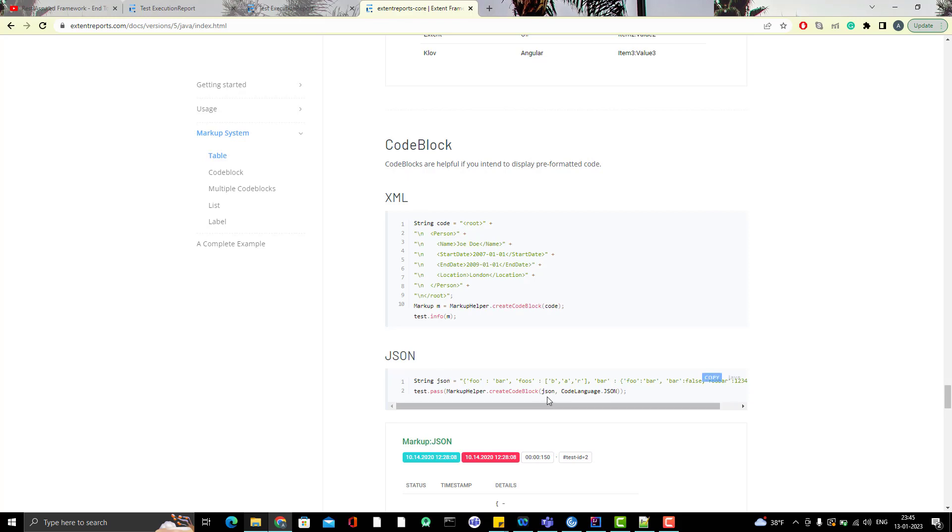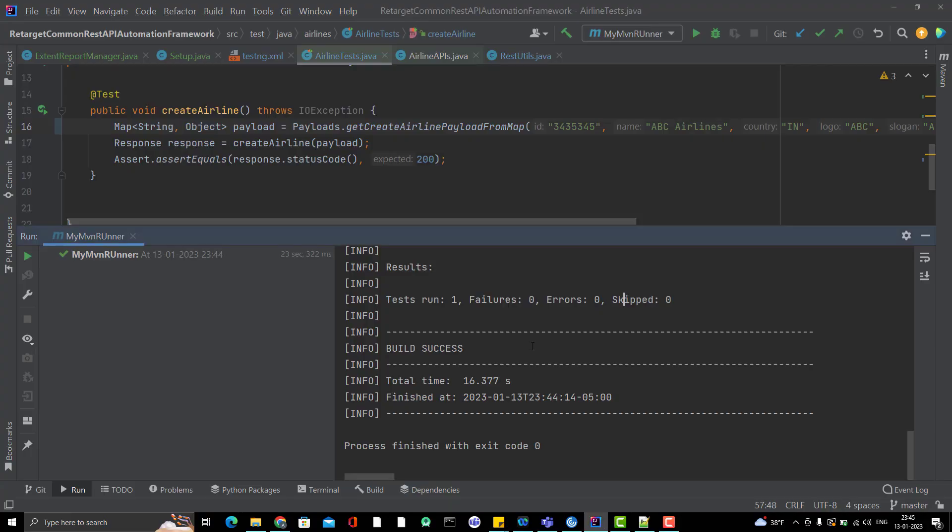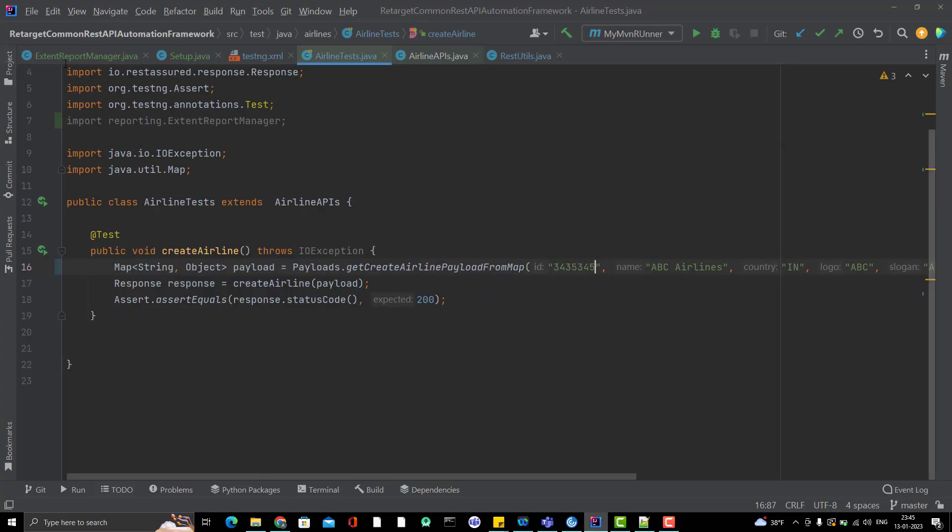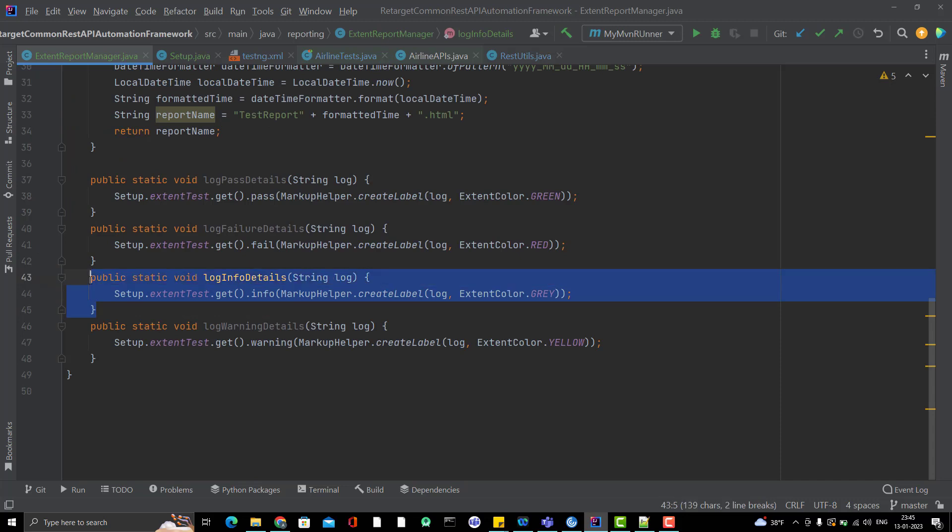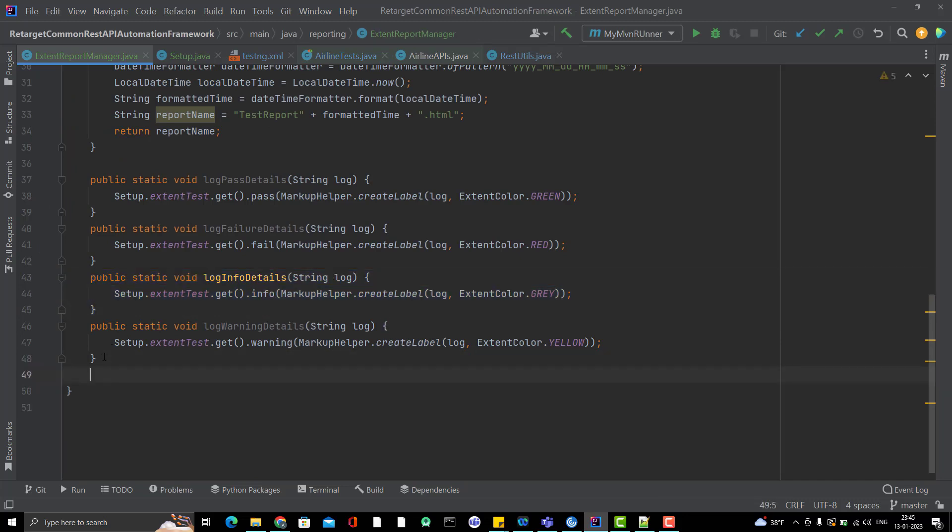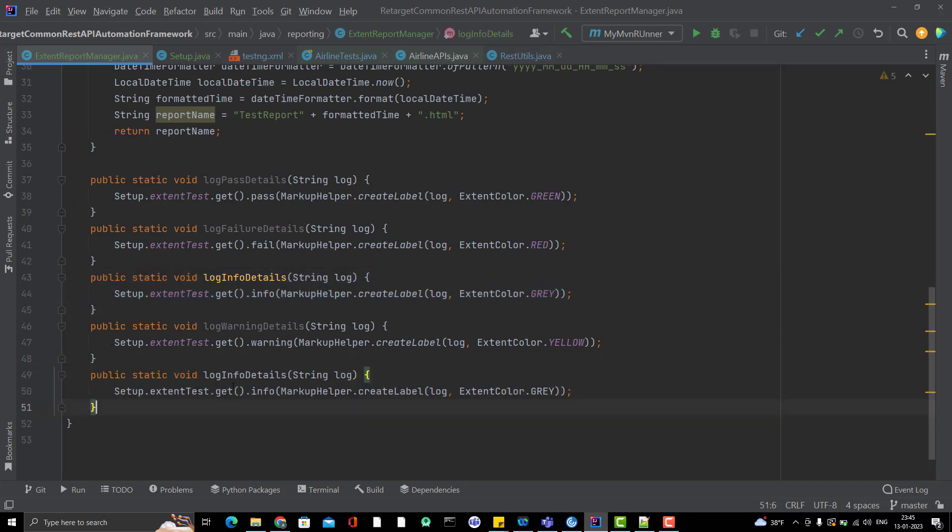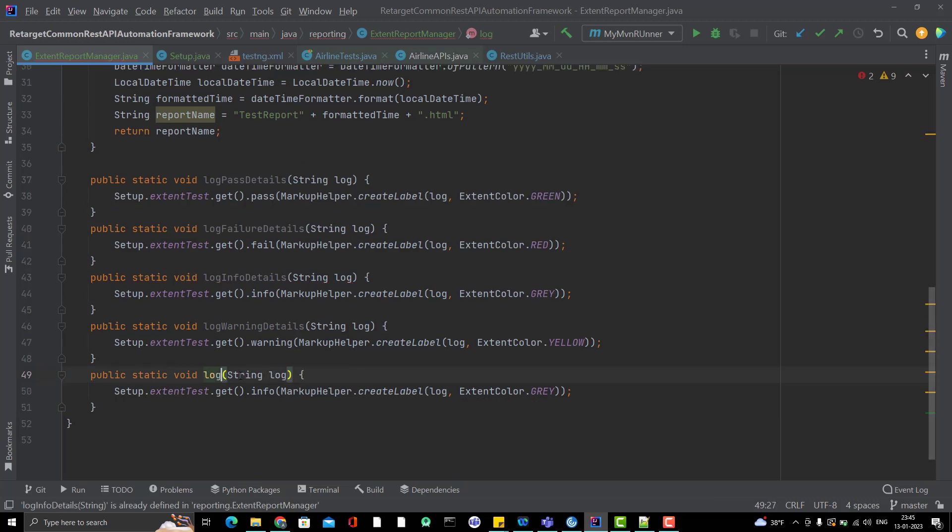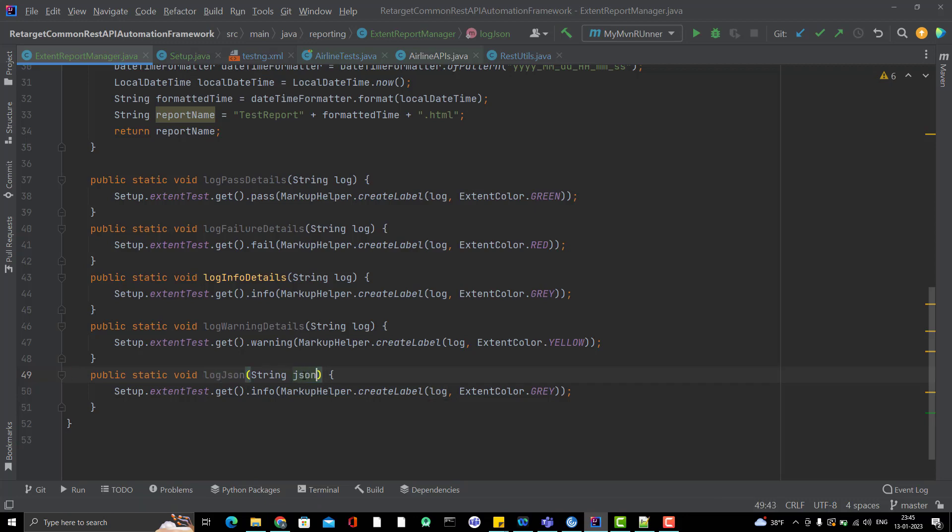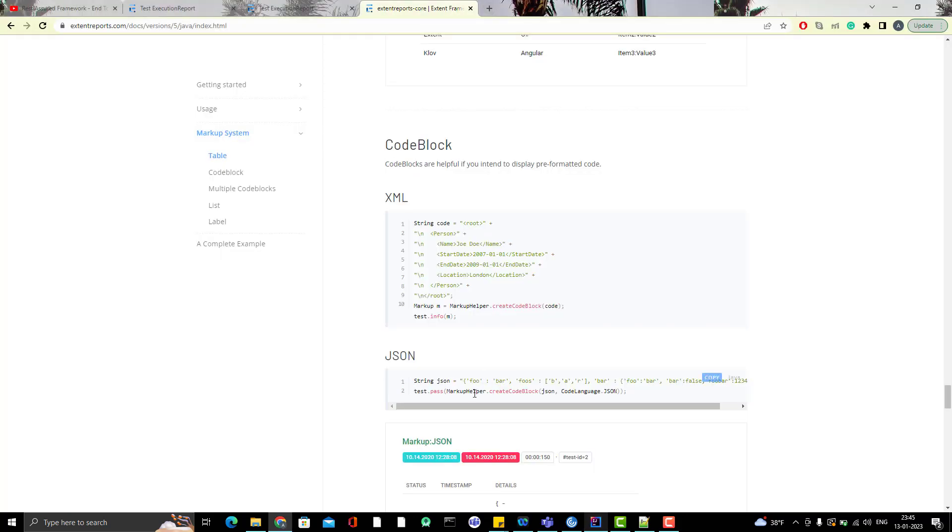So here you can see code block JSON. You can print the JSON. So what I am going to do? Again, I am going to create a user method. So I will go to my extent report manager. And I will simply copy this method and paste it again. And this method name will be like logJSON and it will be like string JSON.